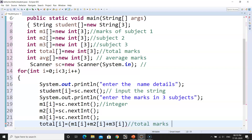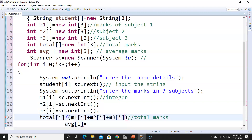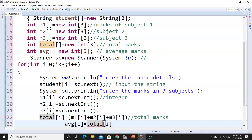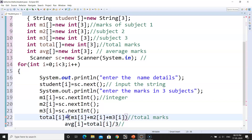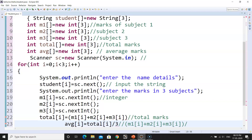Now we have to calculate the average of each student. avg[i] = total[i] / 3, because you divide the total by the number of subjects to get the average. Some people may want to write out all the marks again and divide by 3 — that is also fine. I will write this in the comment section for those who want to use that approach.